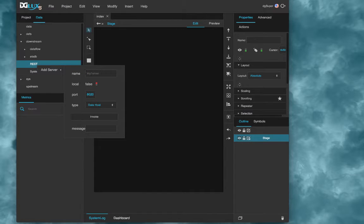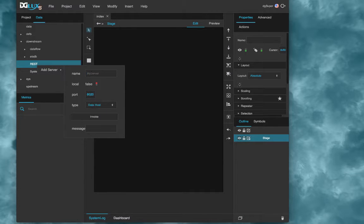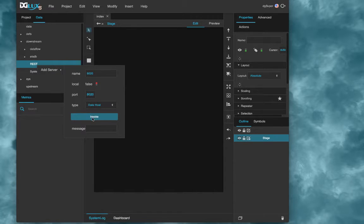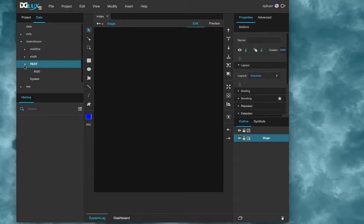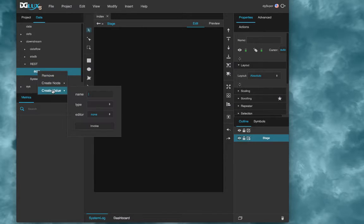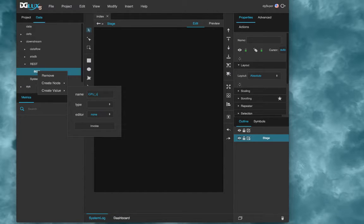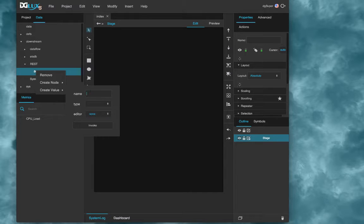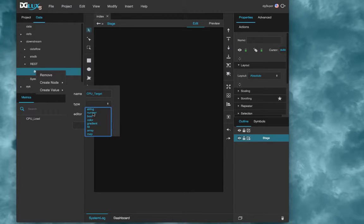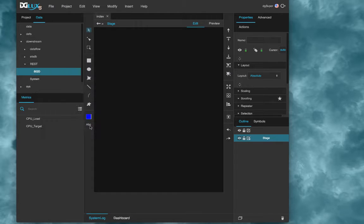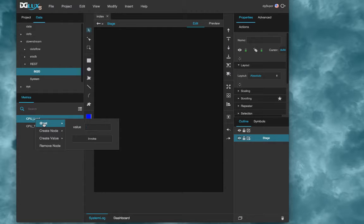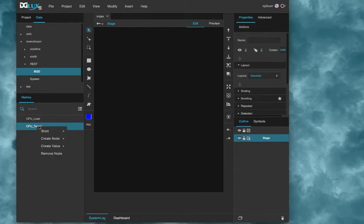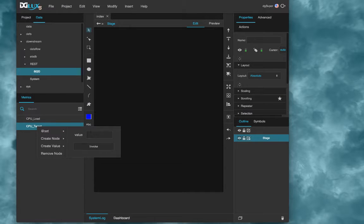So I'm going to add some nodes. First I need to create a REST server. You want to make sure you use the data host type. That'll let Alexa write to it. I'll just name it 8020 and I'll use port 8020, which is the default. I'll click invoke. Now I have this REST server and I'll add two values on it. Call the first one CPU load. There it is. And the second one CPU target. I'm choosing a data type of number for each of these. And there are my two metrics. I could set them from here if I wanted to. Maybe I could say I want a target CPU load 40 percent.